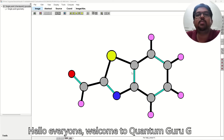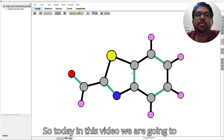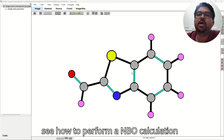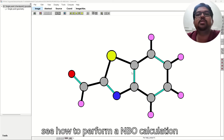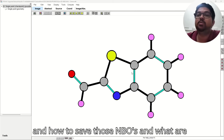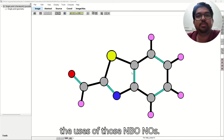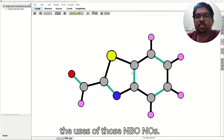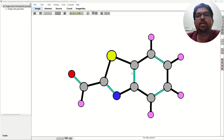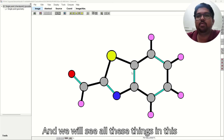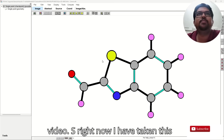Hello everyone, welcome to Pandram Guruji. So today in this video we are going to see how to perform an NBO calculation, how to save those NBOs, what are the uses of those NBO angles, and how you will see all these things in this video.